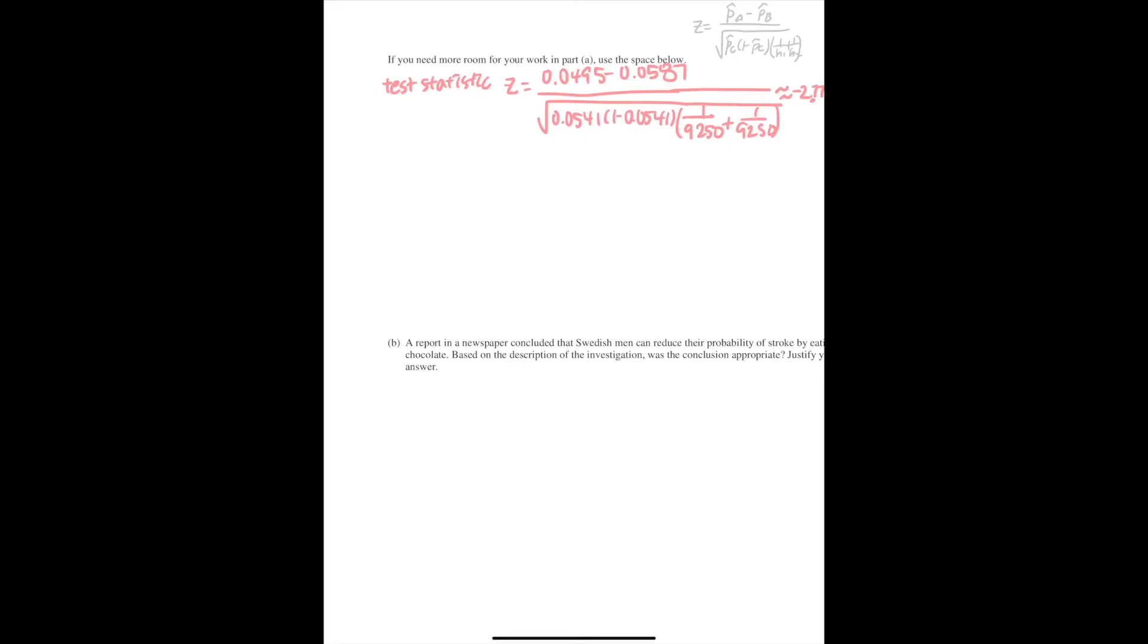And then you need to get the p-value by using your calculator. So it would be 0.003, where Z has a standard normal distribution.